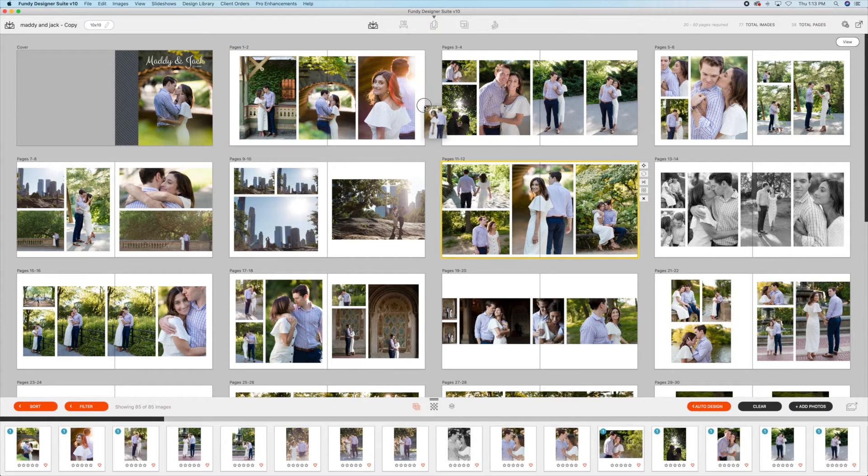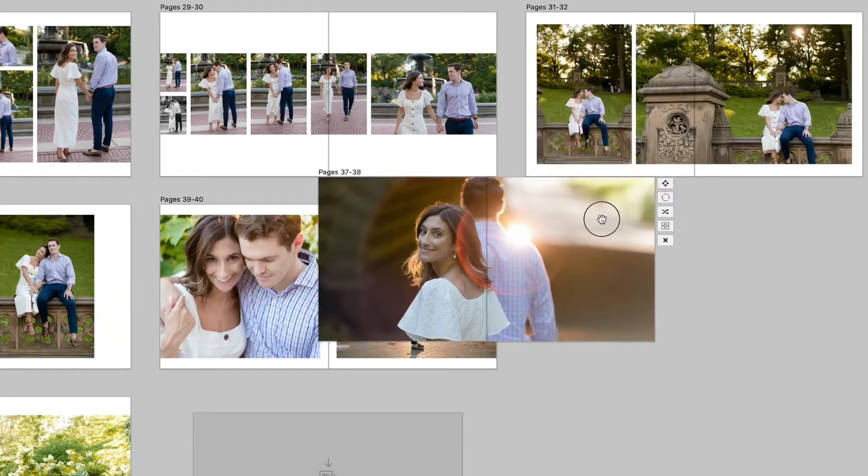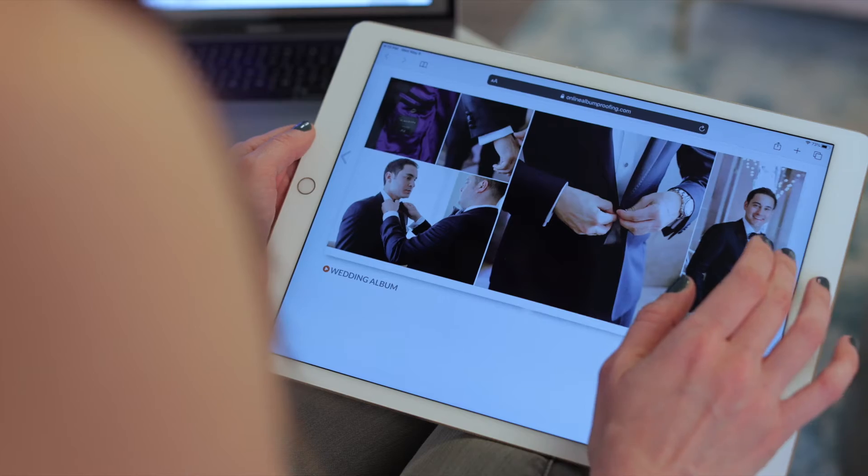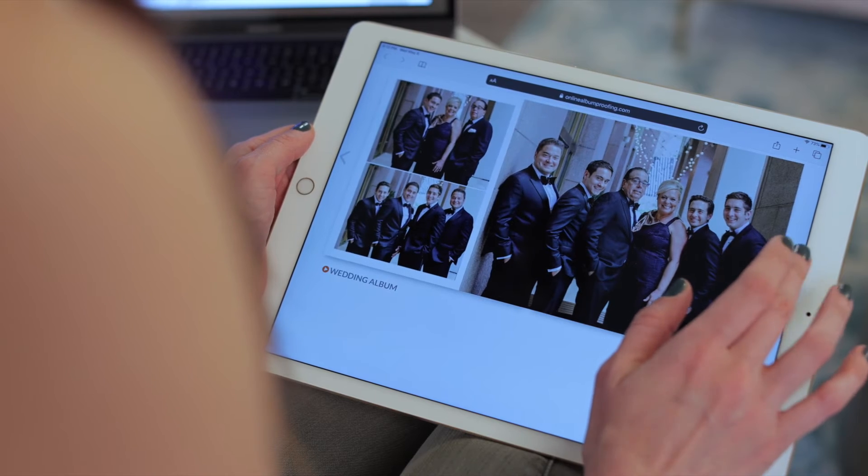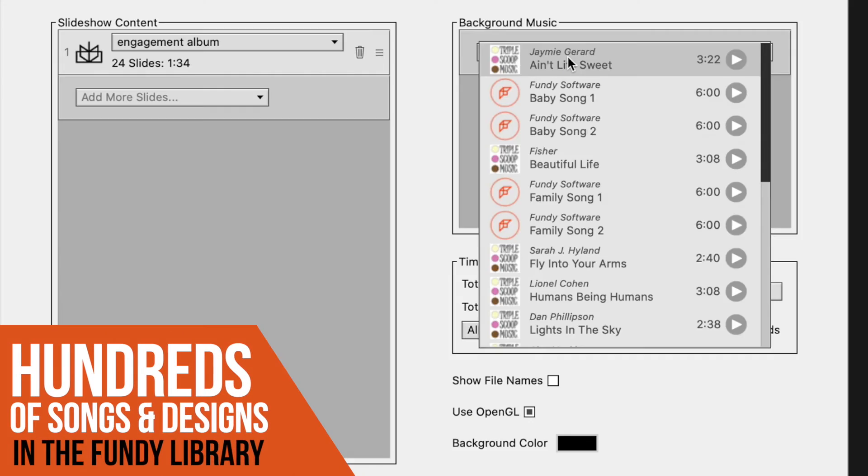I choose to pre-design albums for my clients to help me really tell the story. I show them final album designs using the online proofer and slideshows to maximize the emotional impact that the layout has.